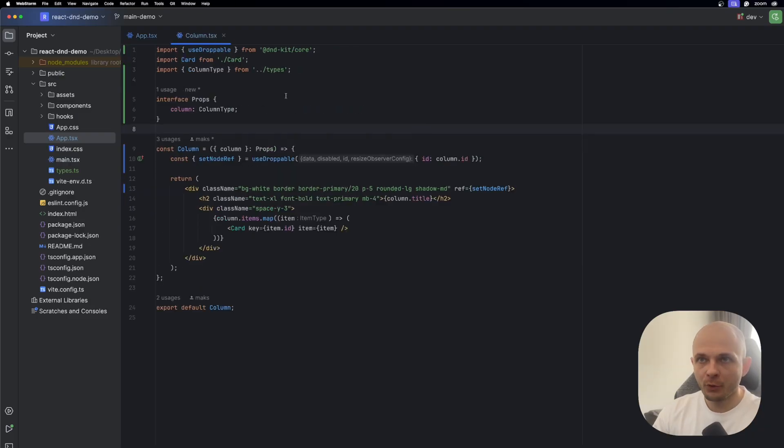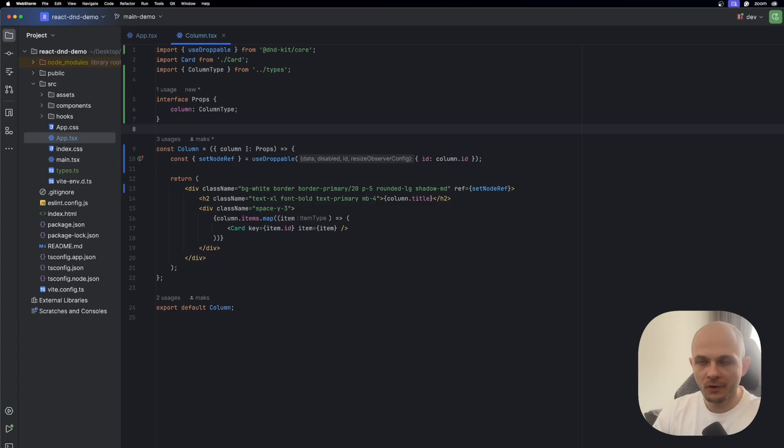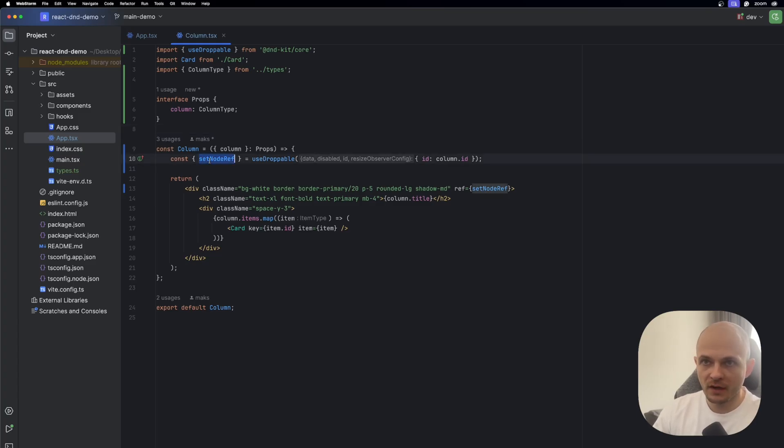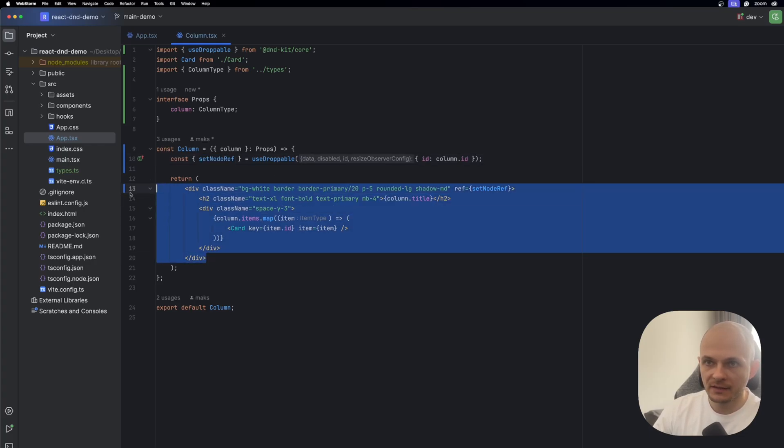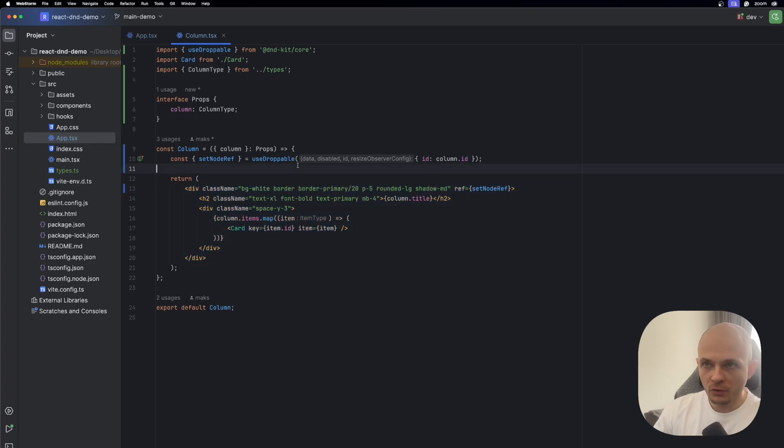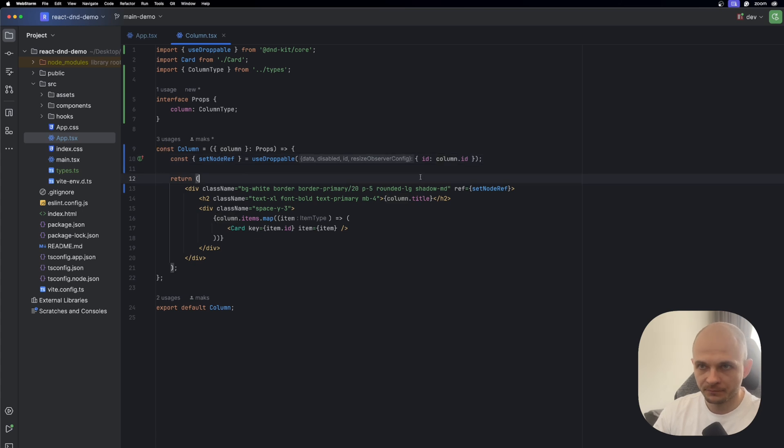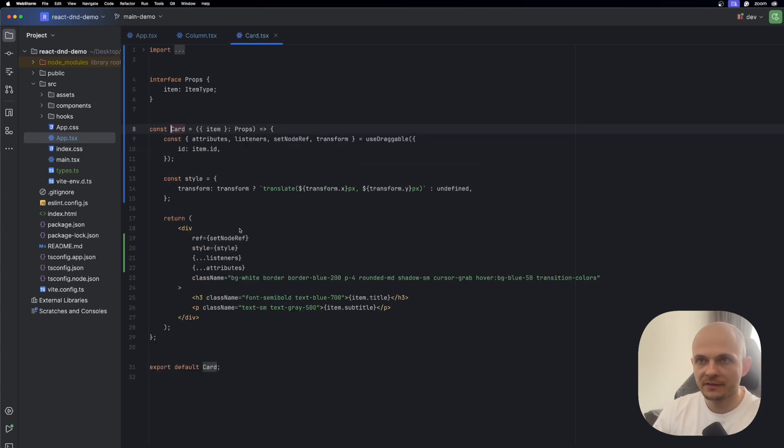In column component we need to import useDroppable from the dndkit core, and here in the beginning of the component we will use it. So from here we will need setNodeRef and assign it as a ref to the main container, and also we need to pass to useDroppable id, and it's going to be column id. After that let's go to the card component.